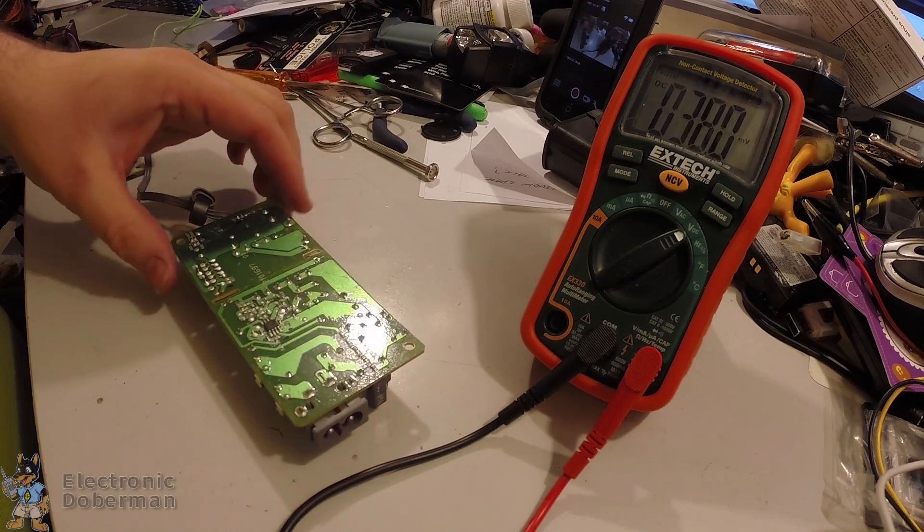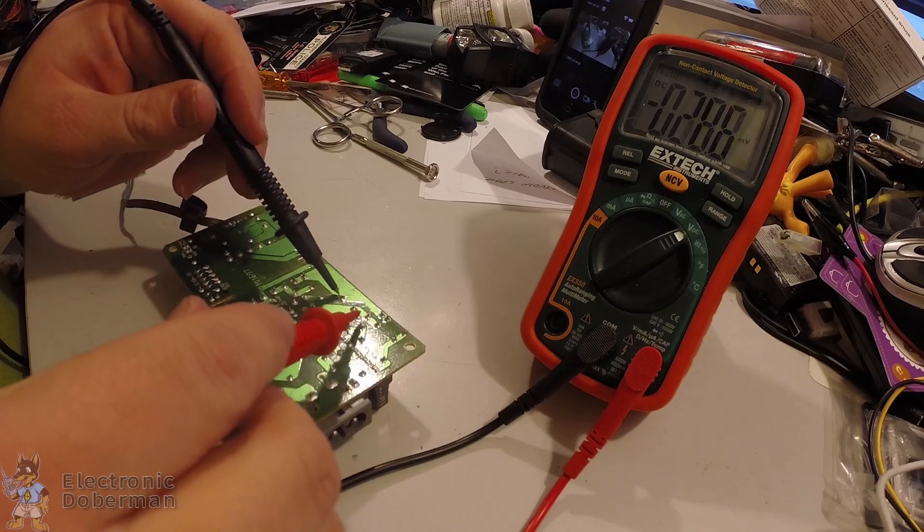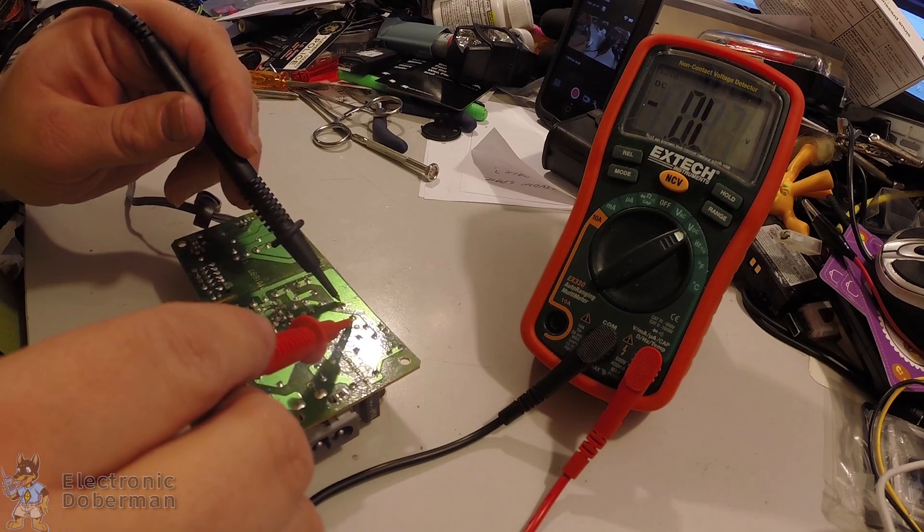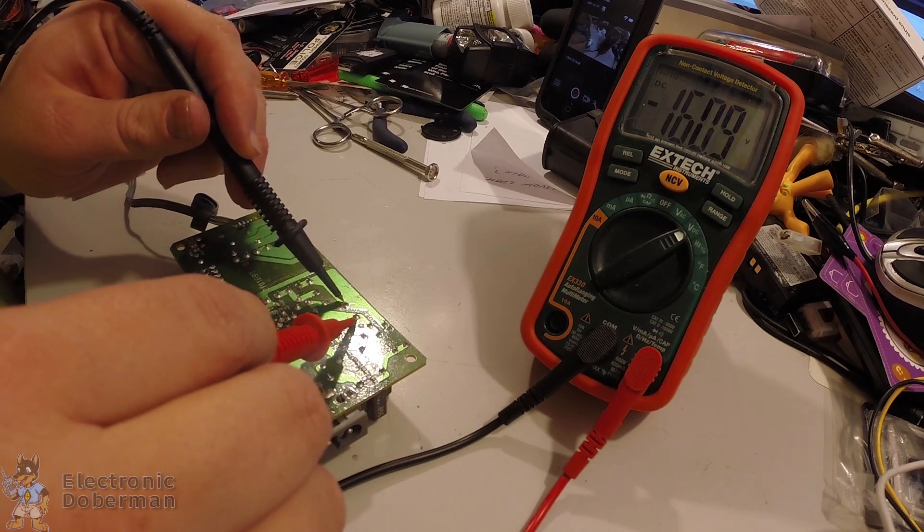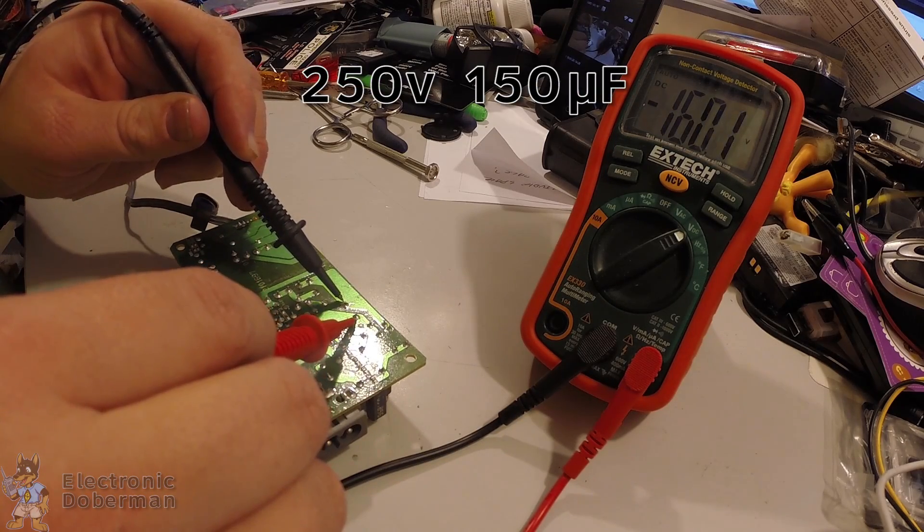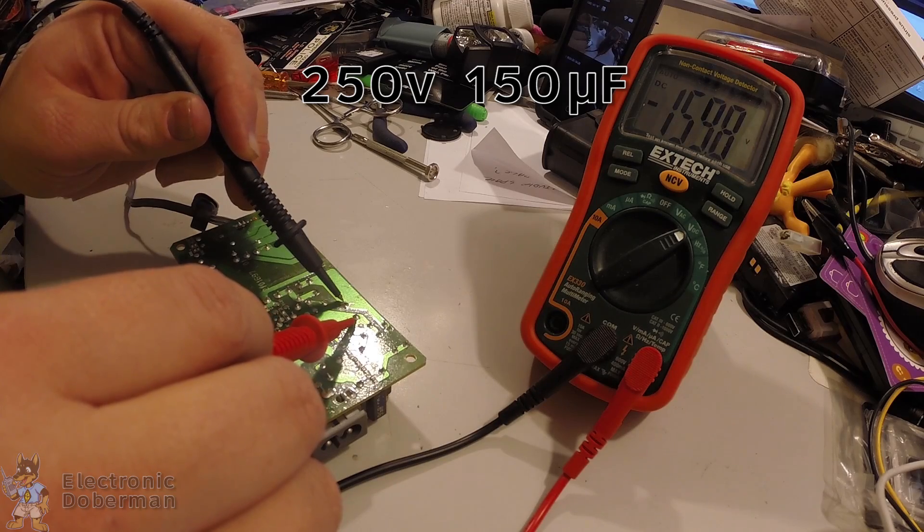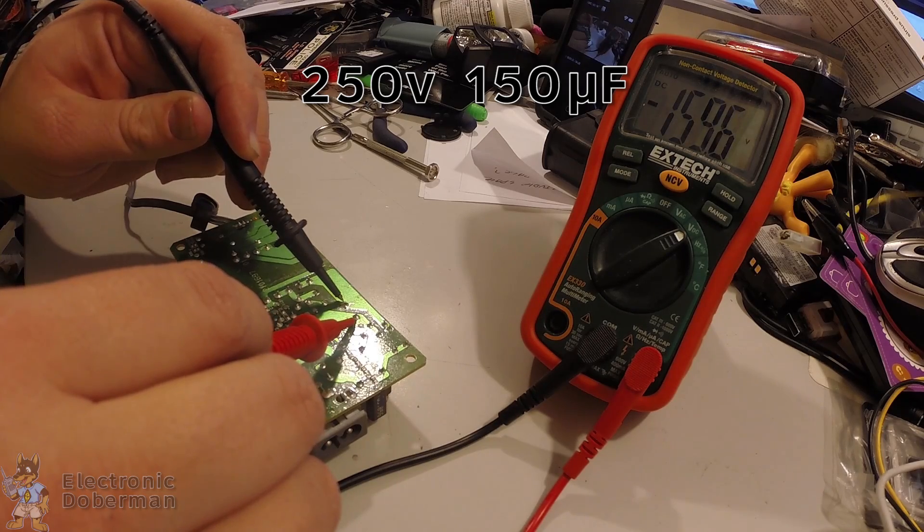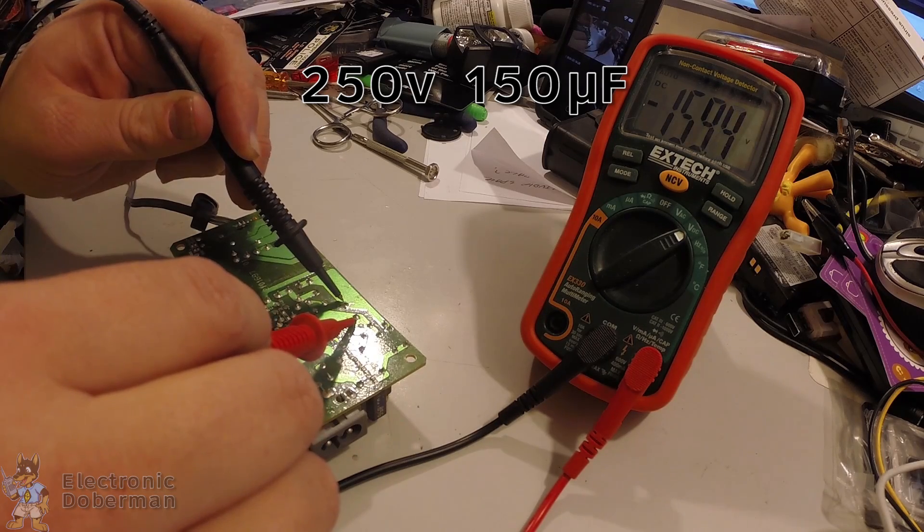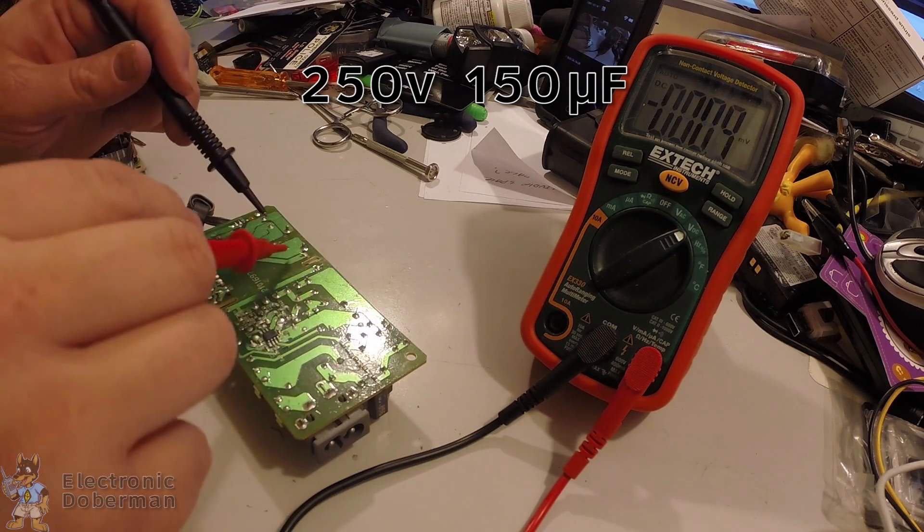We'll flip it over here and we're going to check first this cap. That cap has 160 volts in it right now. It's going down pretty quick, but it's still pretty high.